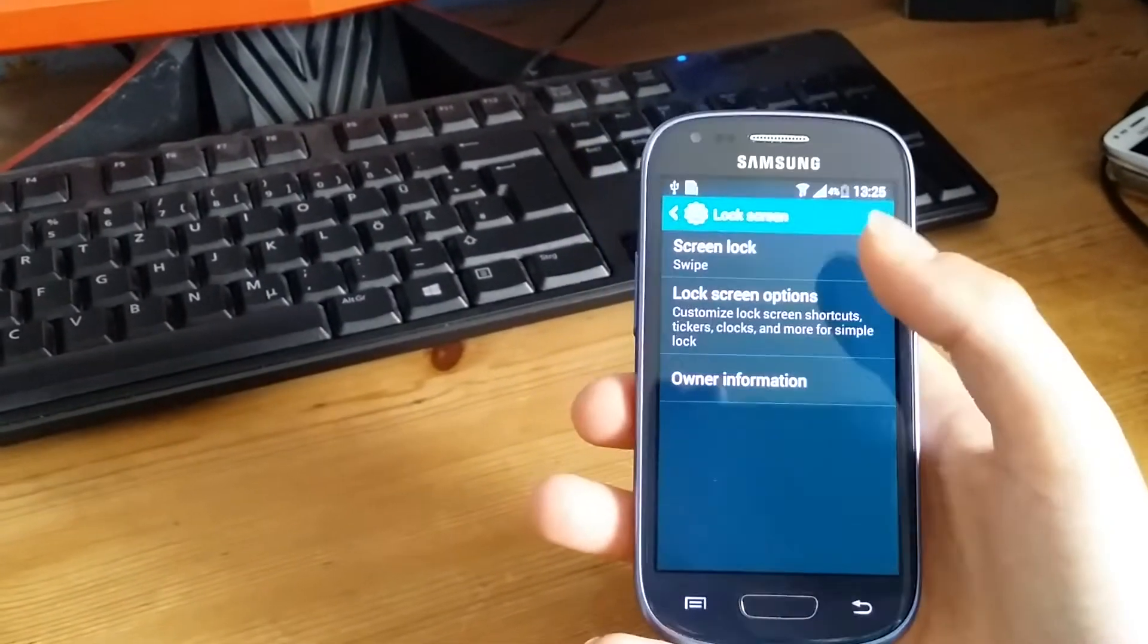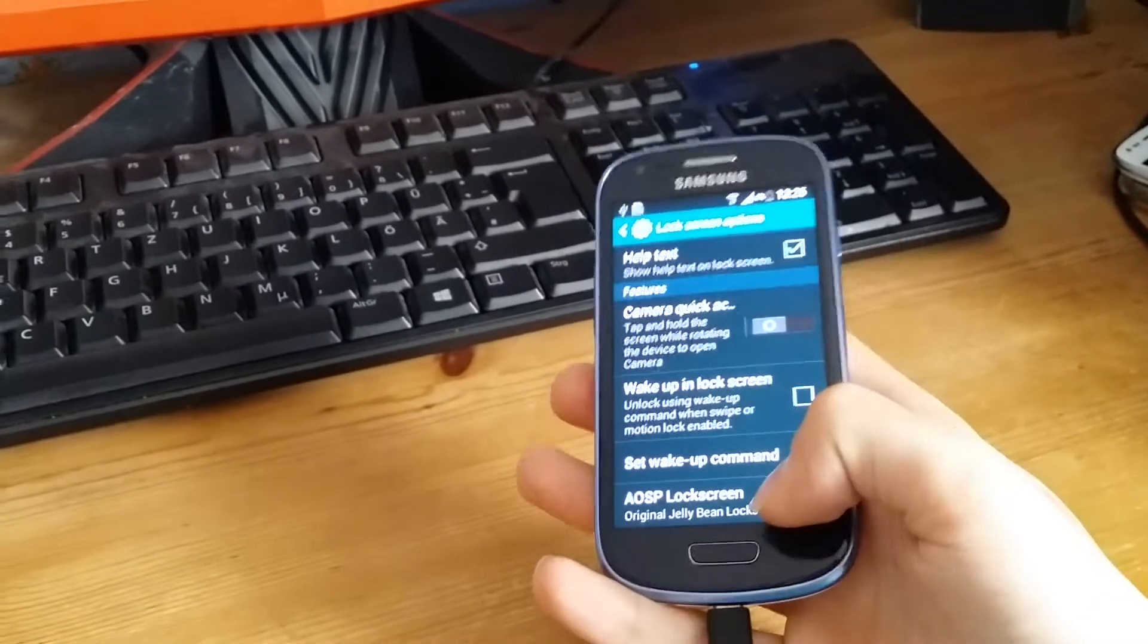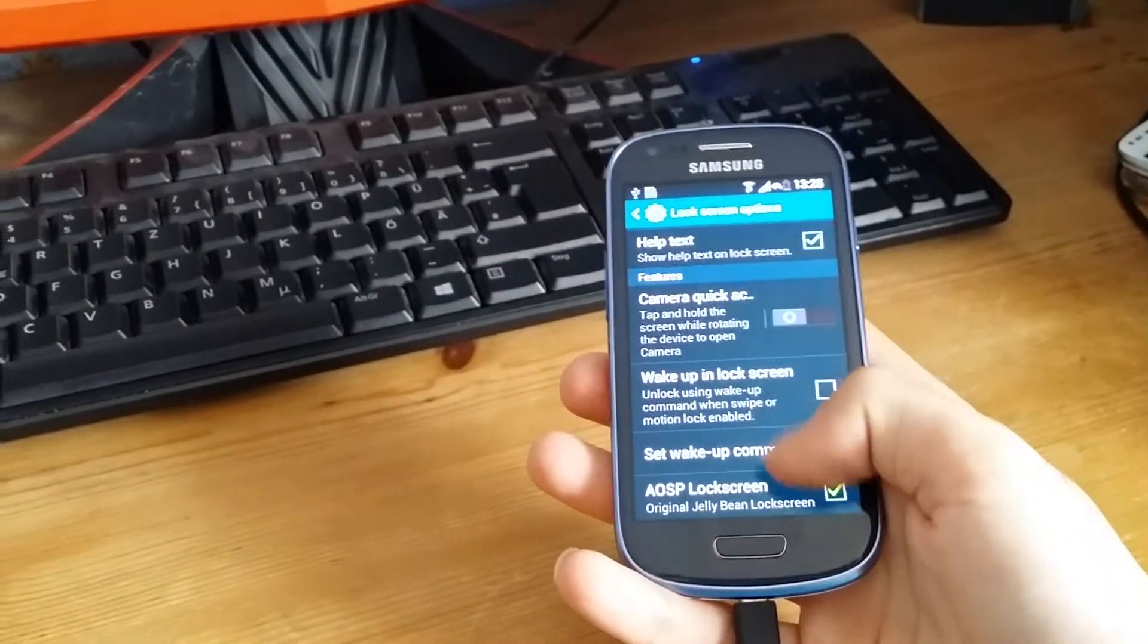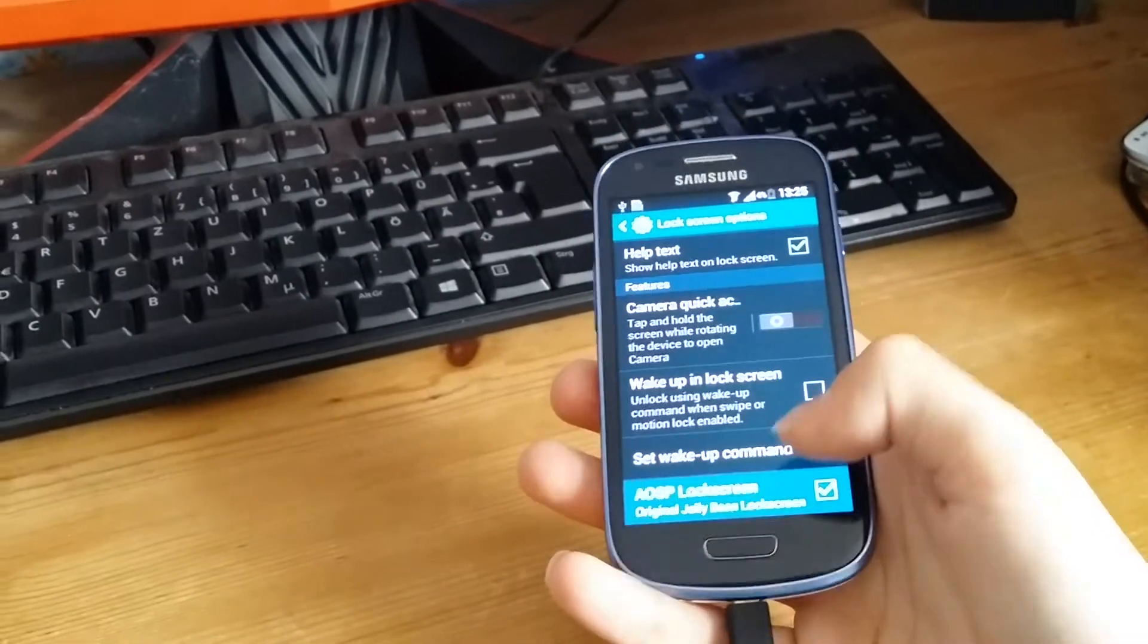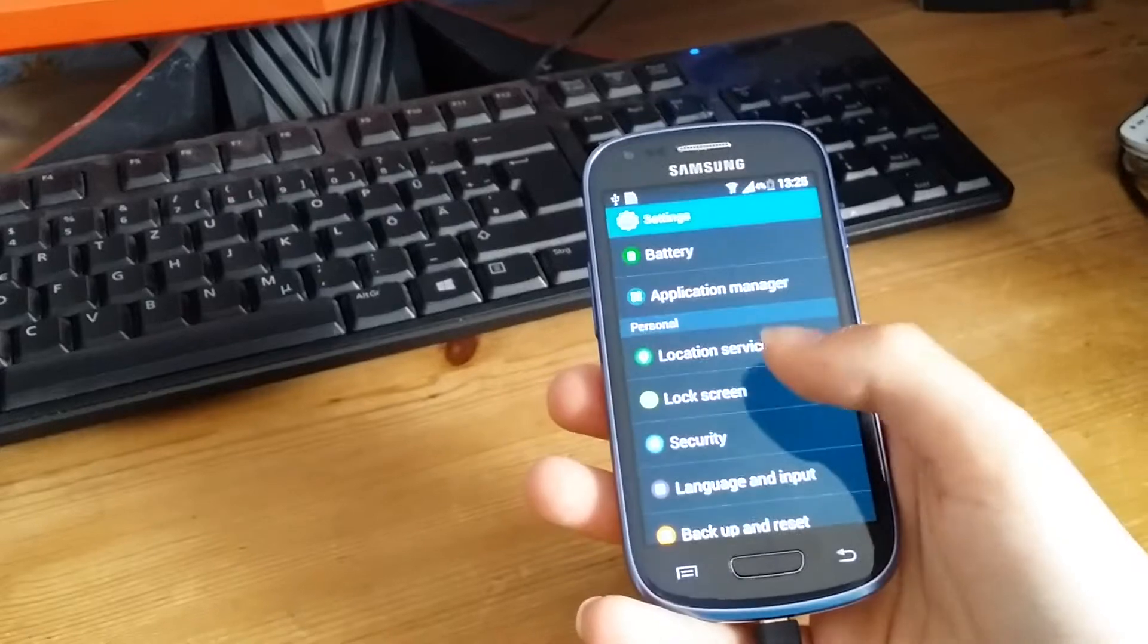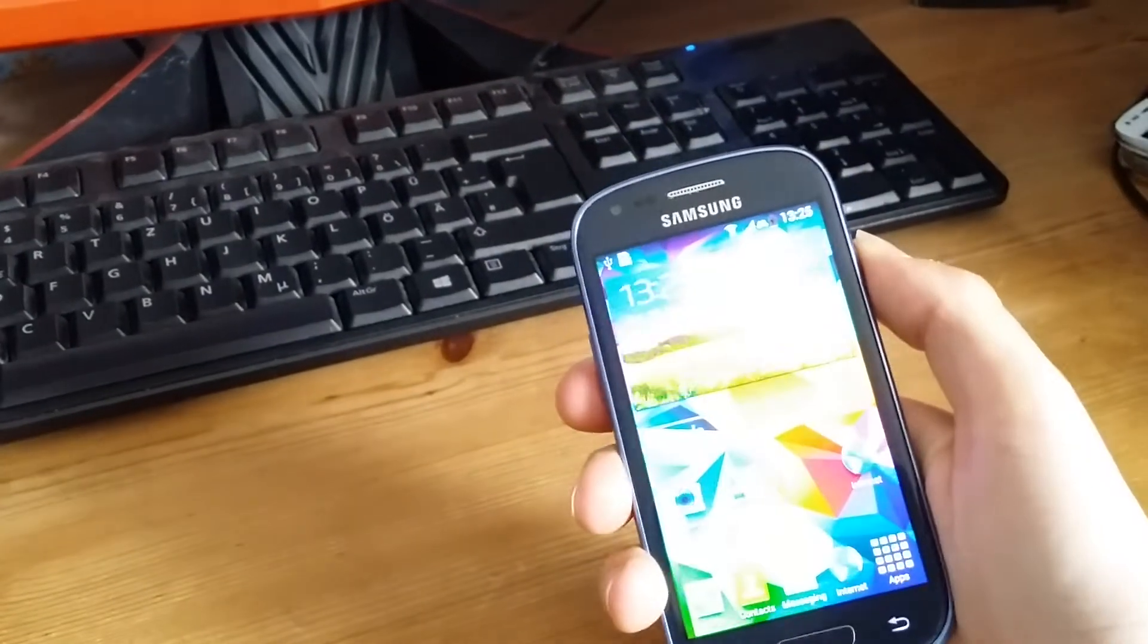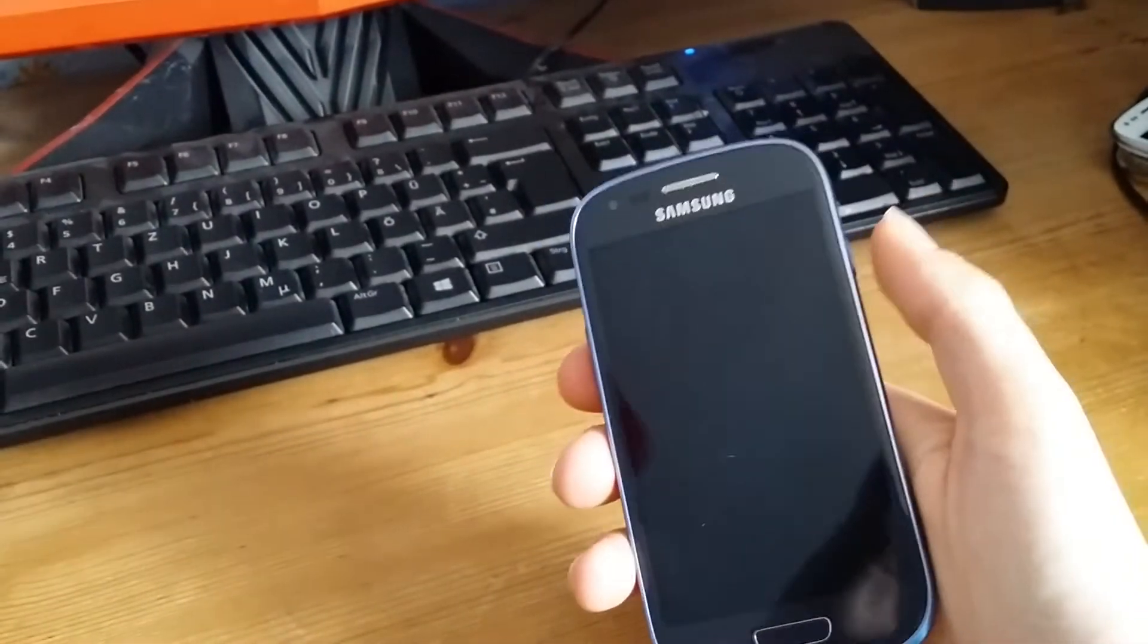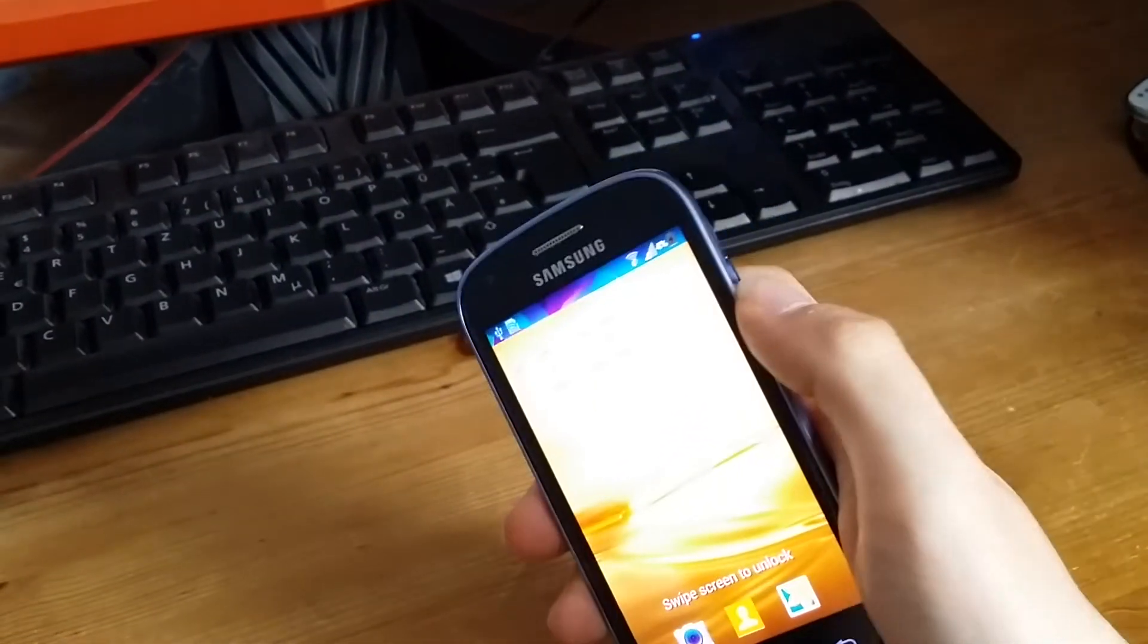On lock screen you can activate the AOSP lock screen, but it doesn't work for me, I don't know why, but I don't care. Your lock screen is the typical Samsung lock screen.